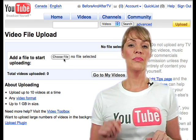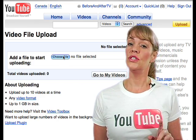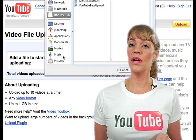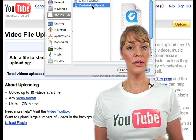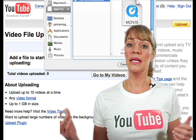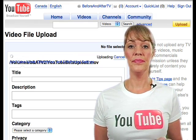First, click the browse button to choose the video file that you would like to upload from your computer. The upload process then begins immediately.